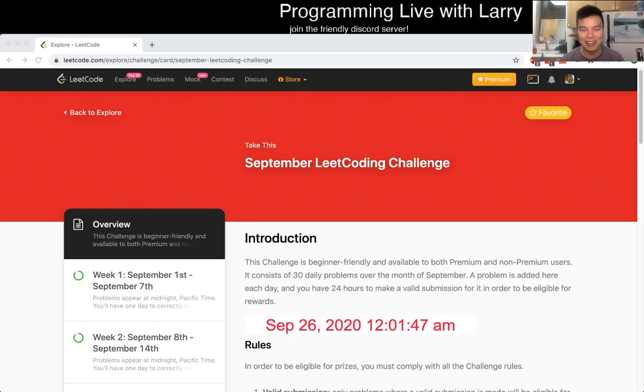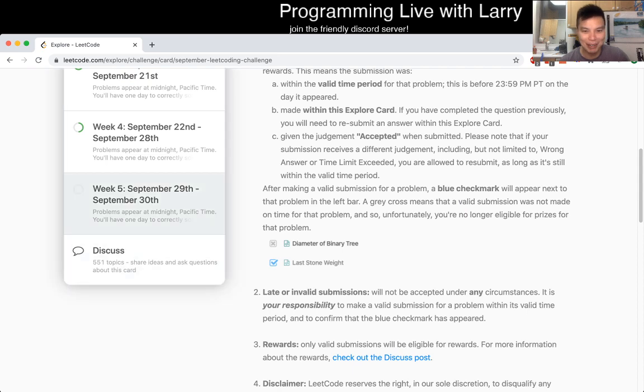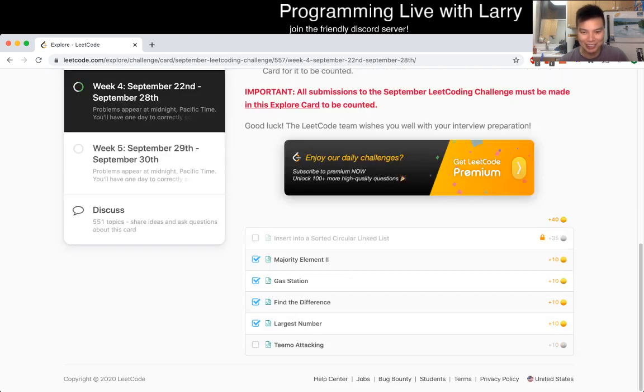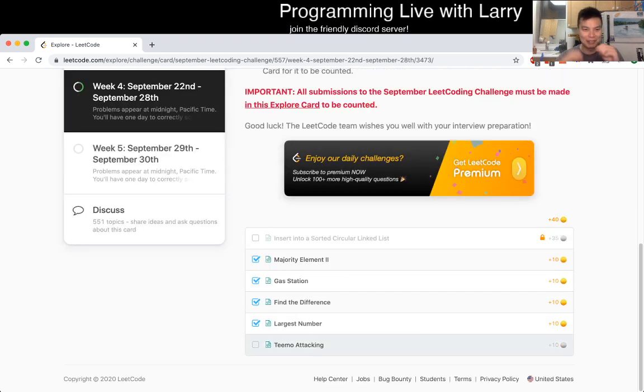Hey, hey, everybody. This is Larry. This is day 26 of the Leeko Daily Challenge. Hit the like button, hit the subscribe button, join me on Discord, and then we can solve this problem together.